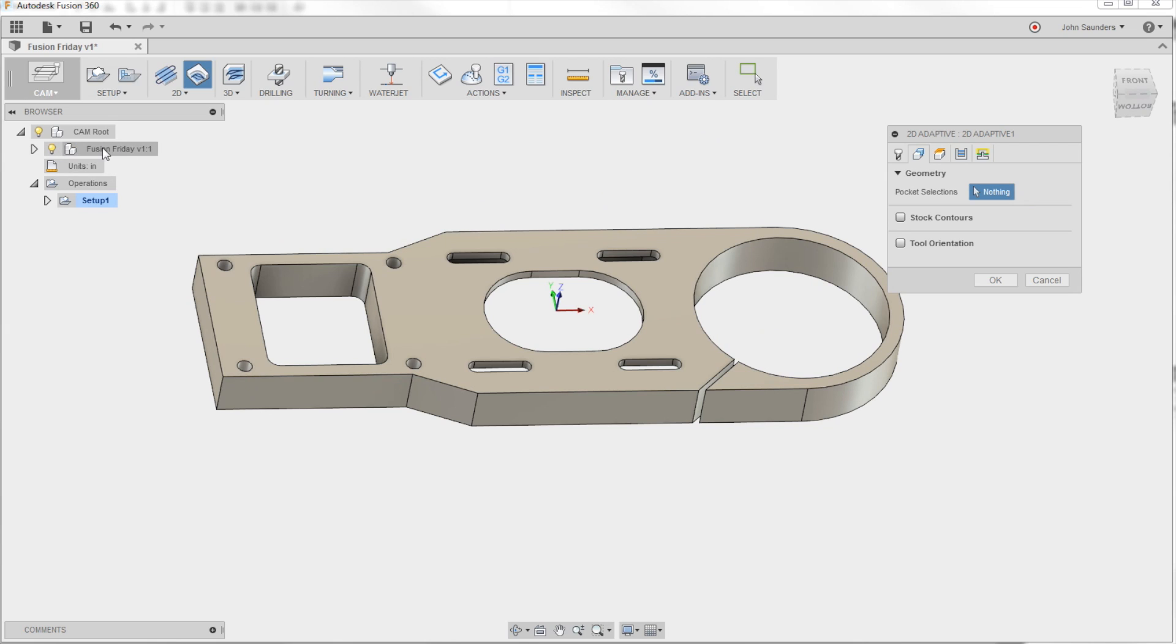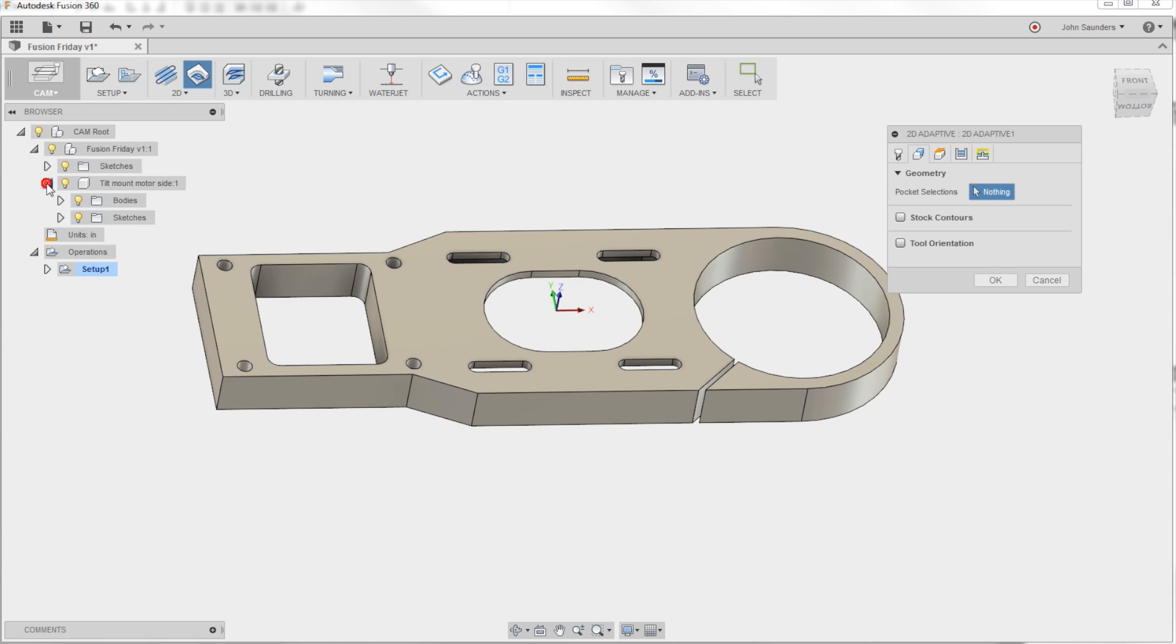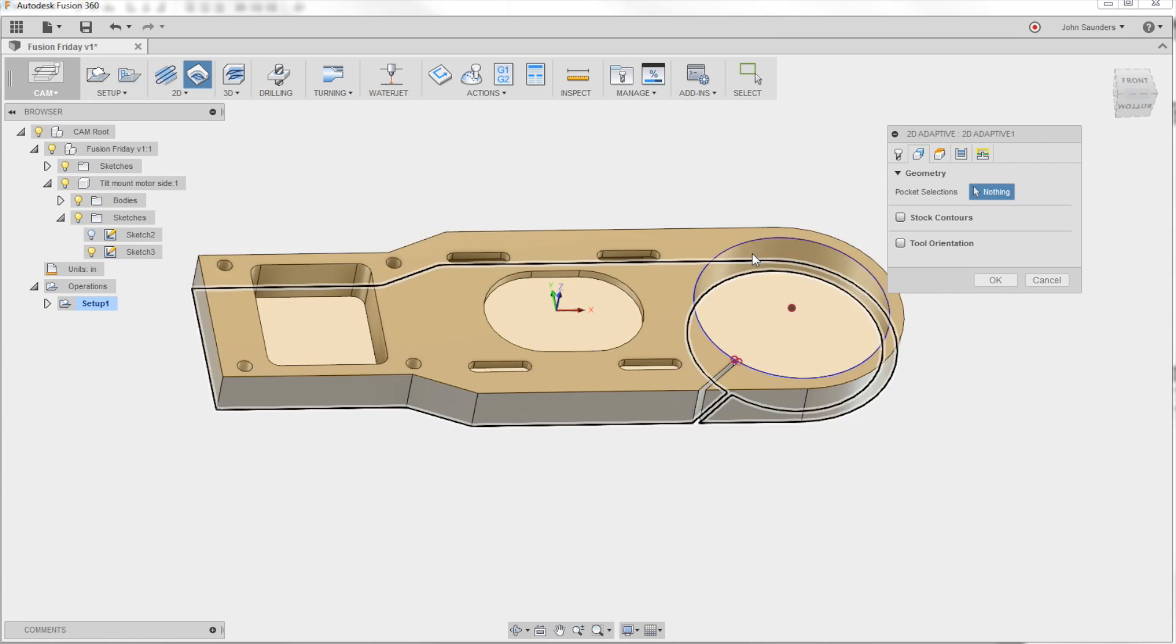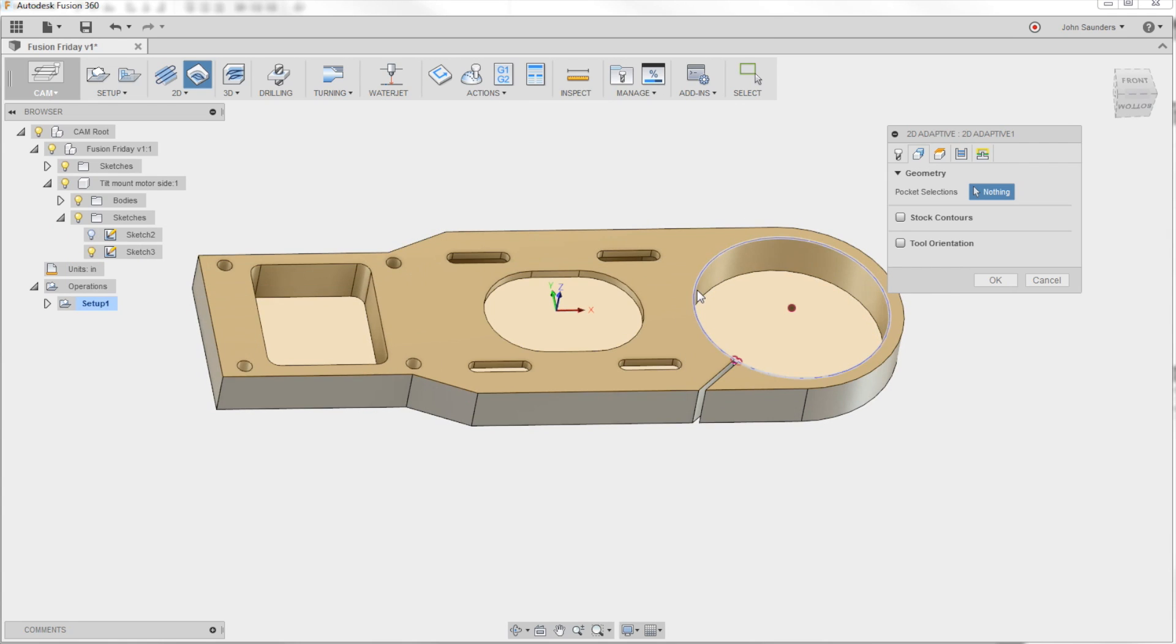See this up here on the top left? This is where our part is on the CAD side. I can expand that, I can expand the tilt motor, expand the sketches, and I can turn the light bulb on for Sketch 3, which is the sketch I just made, and now I can click my circle.